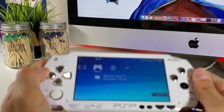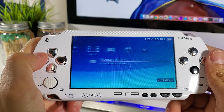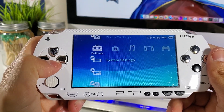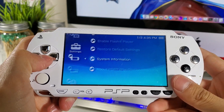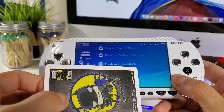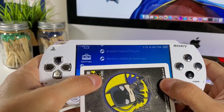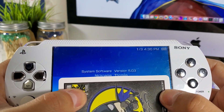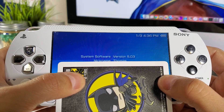Hey, what's going on guys. Today I'll be showing you how to install Infinity via iMac, and this will work for the PSP 1000, 2000, 3000, and finally the PSP Street. As you can see, I'm running very old firmware on this beautiful PSP 1000.